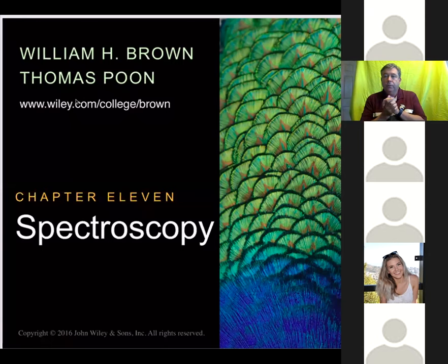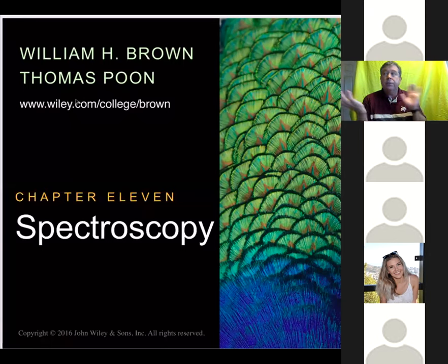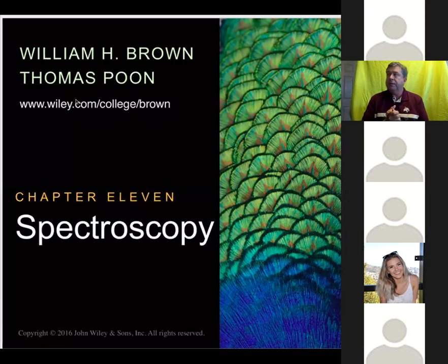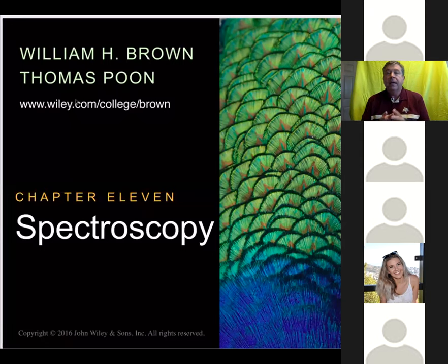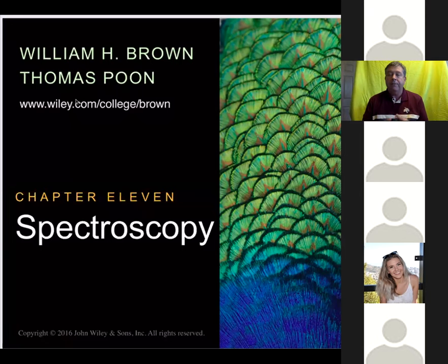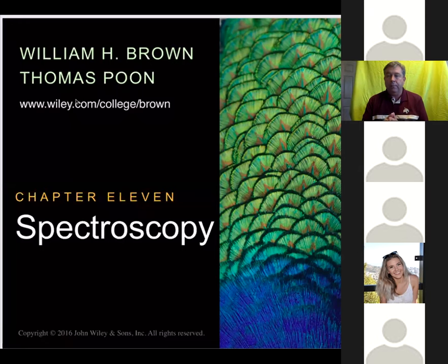The 4n plus 2 rule. So we have a question while we're waiting. I want to wait a couple more minutes, hopefully get around 15 or 16 before we start on our last section of spectroscopy. But the 4n plus 2 rule is the number of pi electrons you have to have to become an aromatic compound.